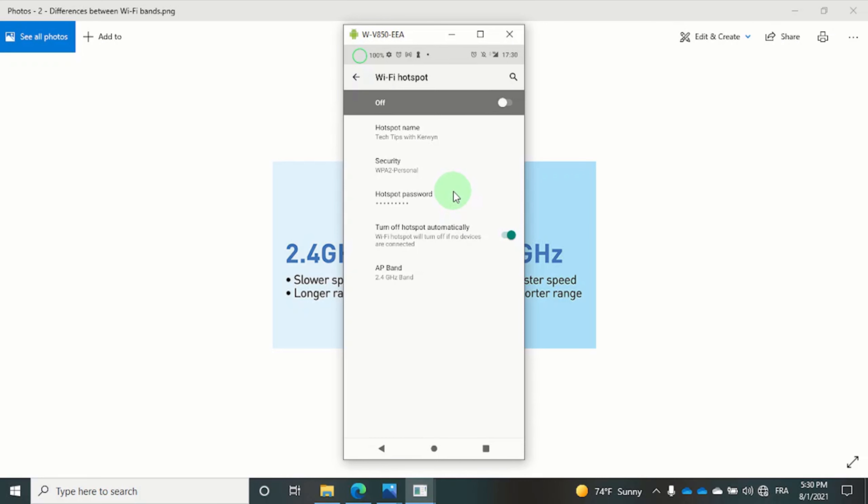I did that before so let's turn on the hotspot with the toggle button at the top.